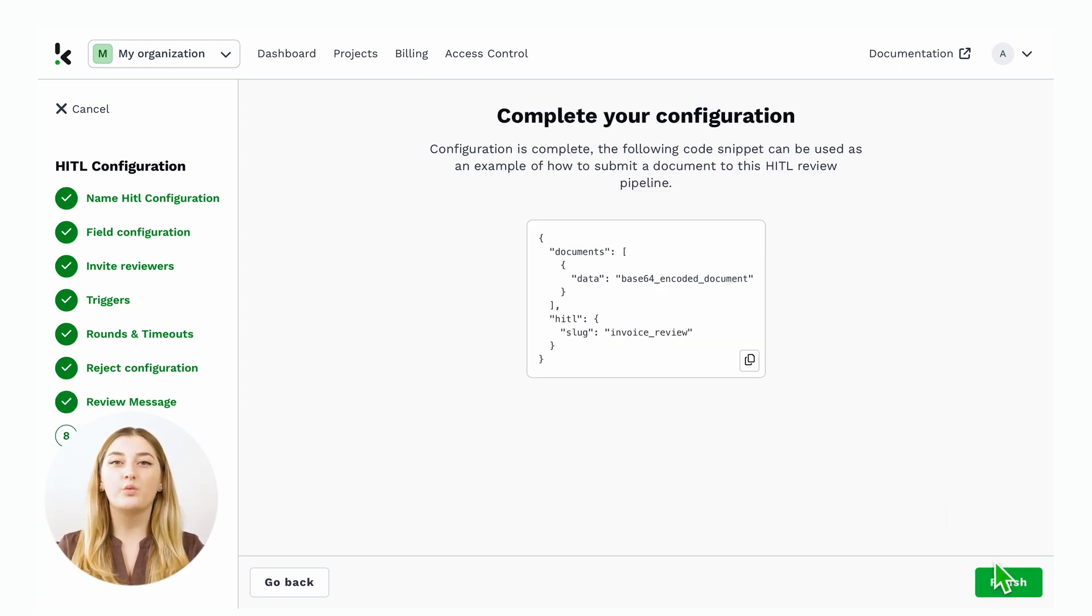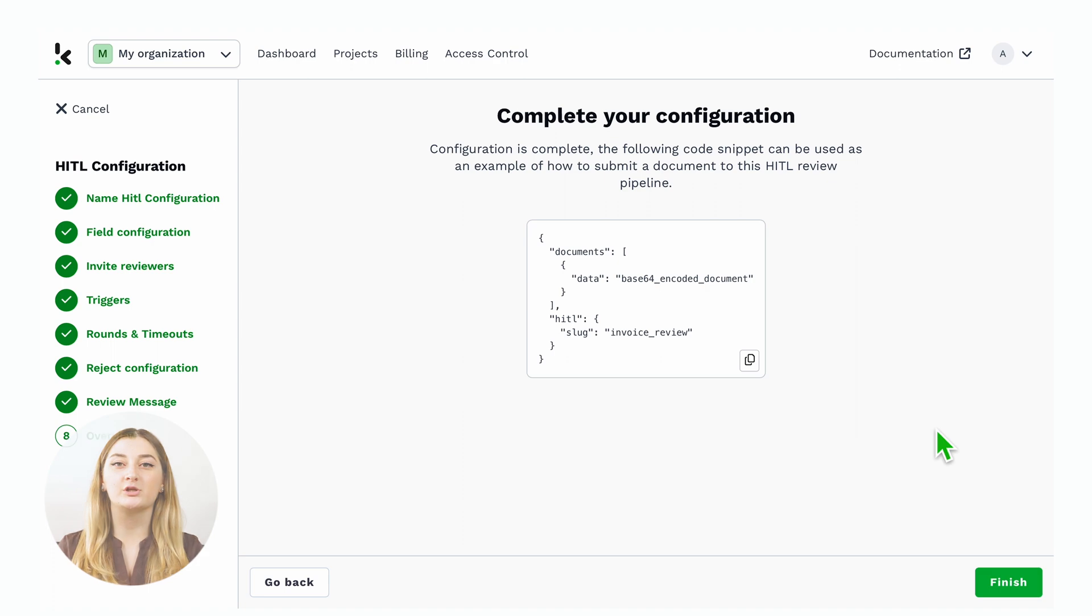Then, you get a quick overview of what the configuration looks like. And that's it. That's how easy it is to set up a human-in-the-loop configuration on the platform.